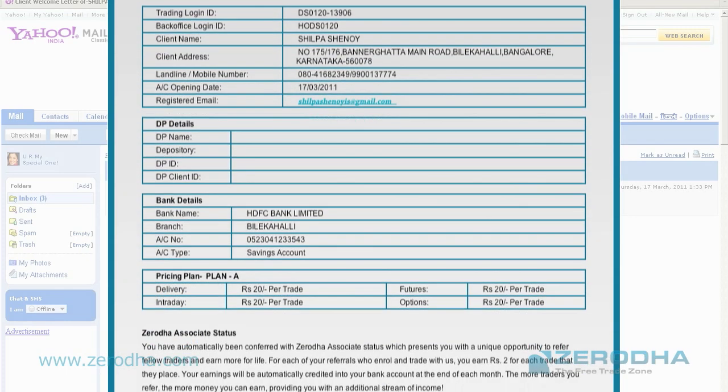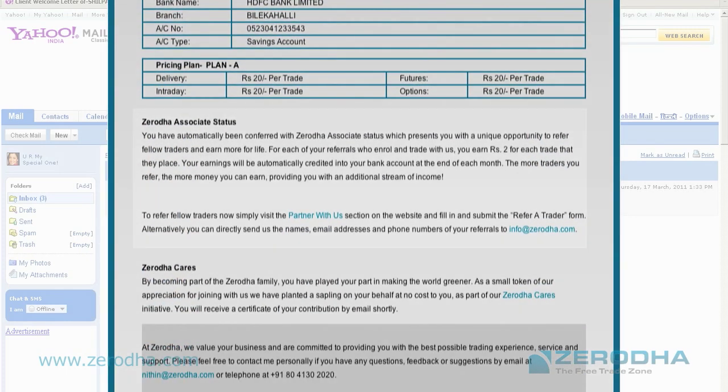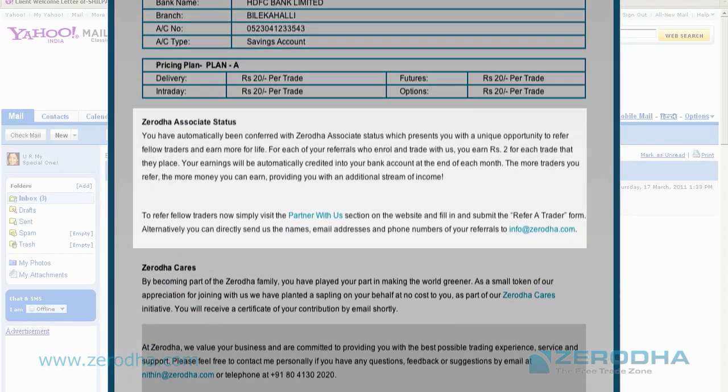As we go along, you'll notice in the email that we have something called the Zerodha associate status. Anyone who opens an account with Zerodha automatically earns the right to refer anyone to trade with Zerodha and make an income on a regular basis. To know more, please visit our website.